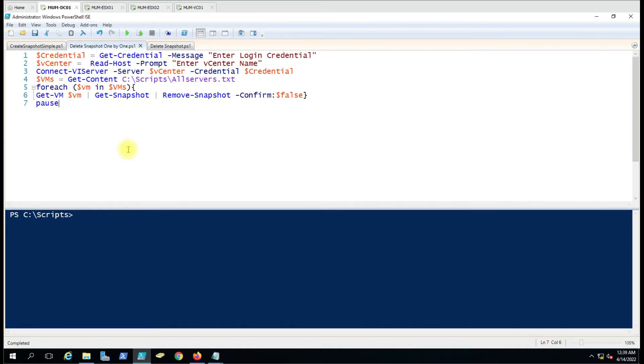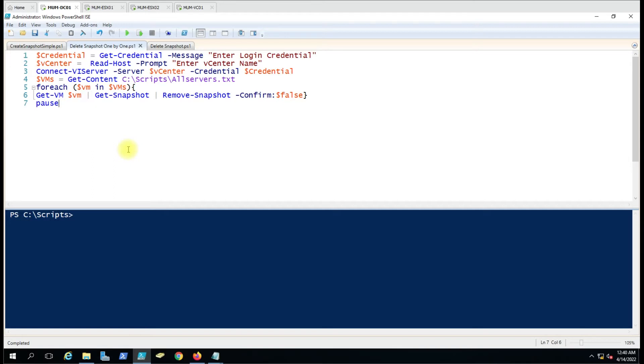Hello friends, welcome to another video. In this video we're going to see how we can delete a snapshot from a virtual machine. We are discussing two scripts: one where you delete the snapshots one by one, and another one where you delete all snapshots at once.